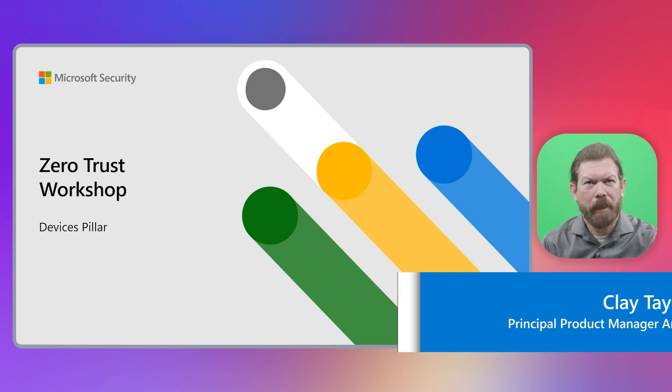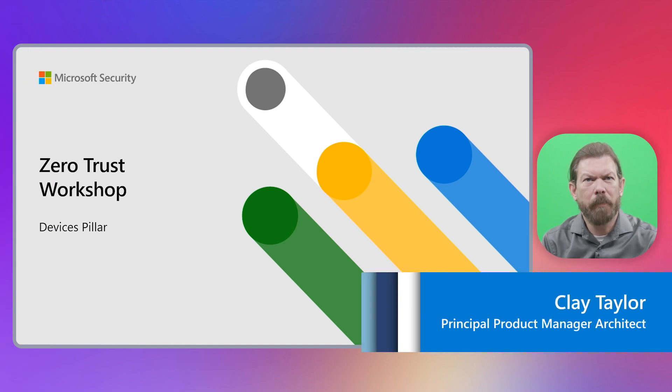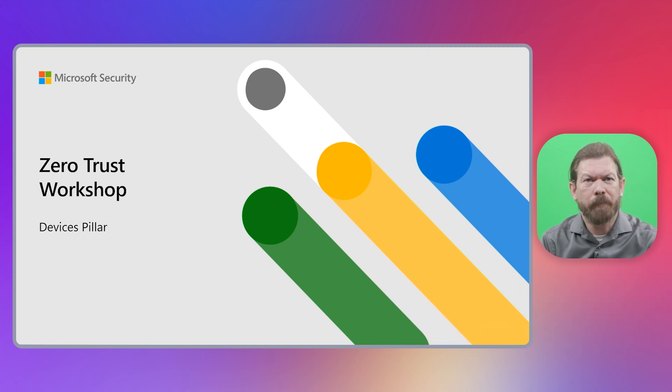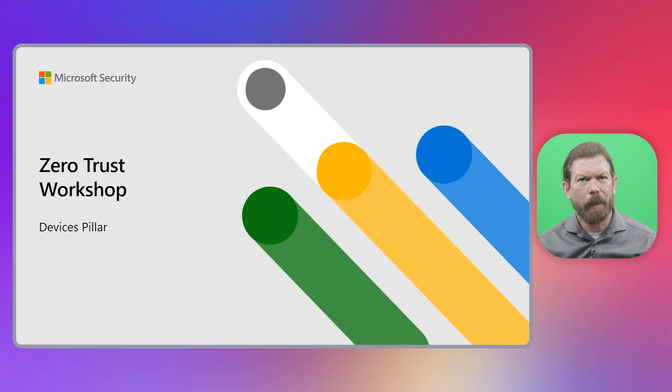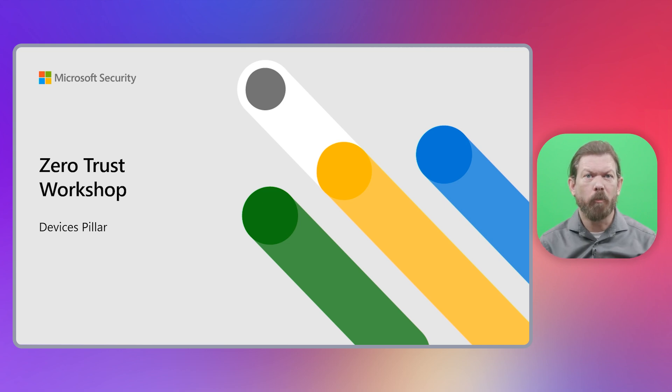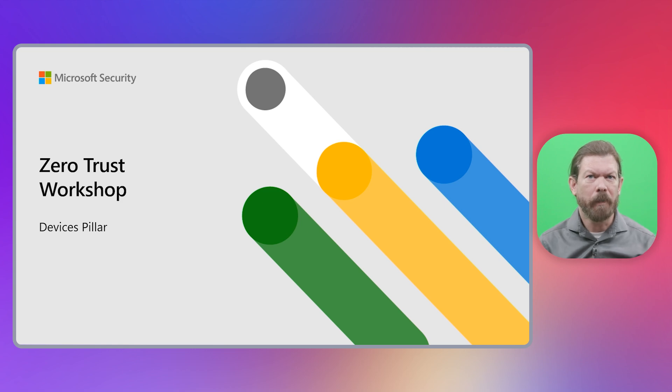Hey everyone, I'm Clay Taylor, a Principal PM Architect in the Microsoft Security Customer Experience Team. I'm excited to share with you the Devices Pillar Module of our Zero Trust Workshop, covering just one of the six Zero Trust Pillars. If you want to learn more about the overall Zero Trust Workshop model, check the link in the description.